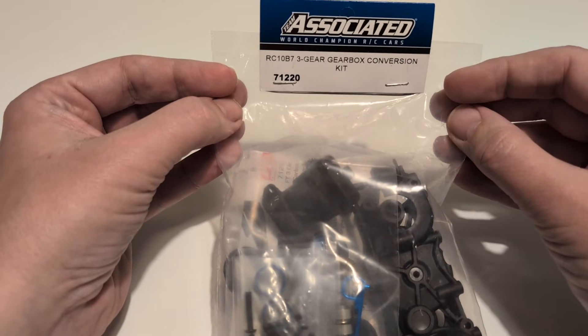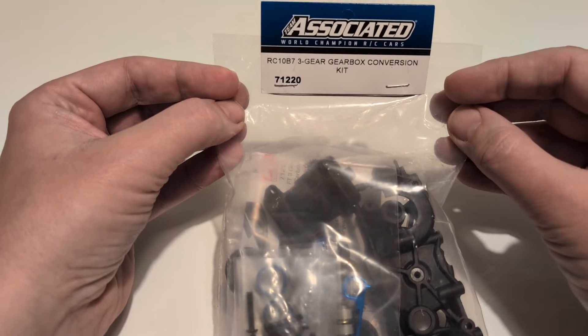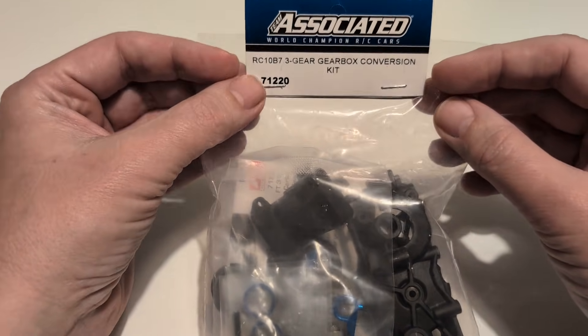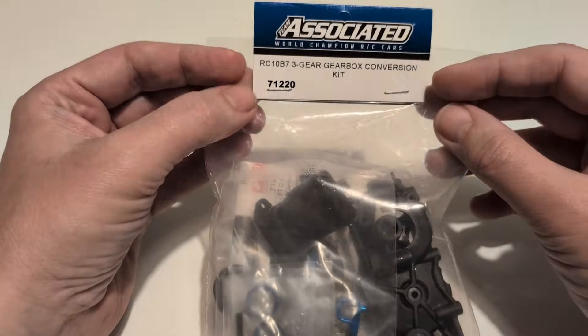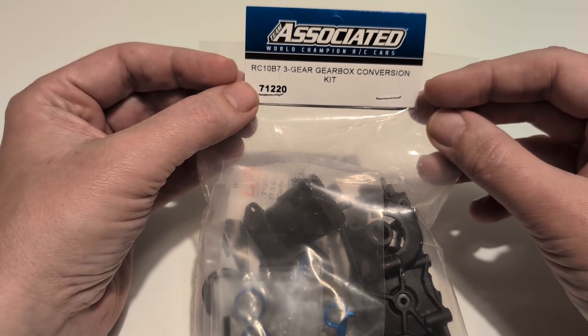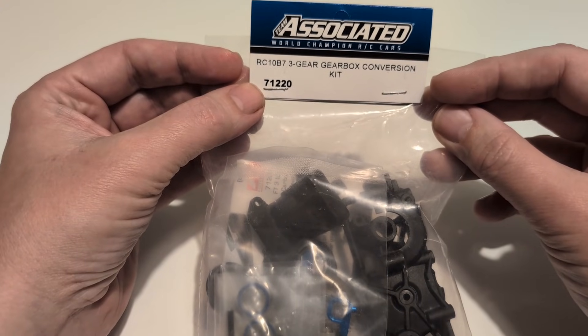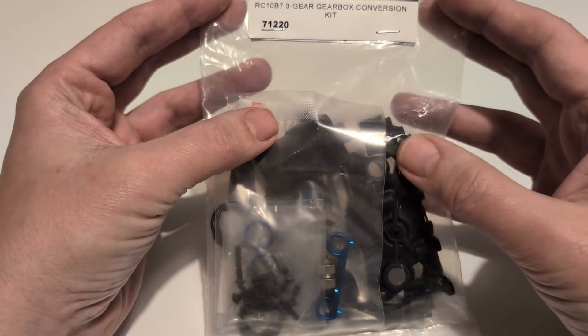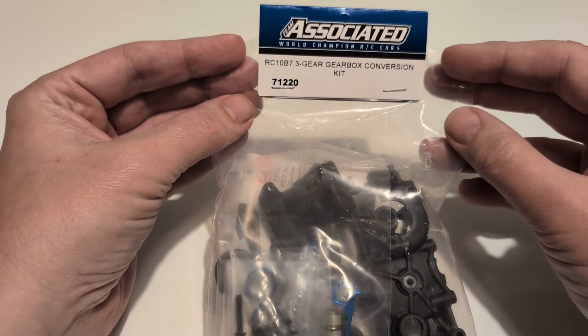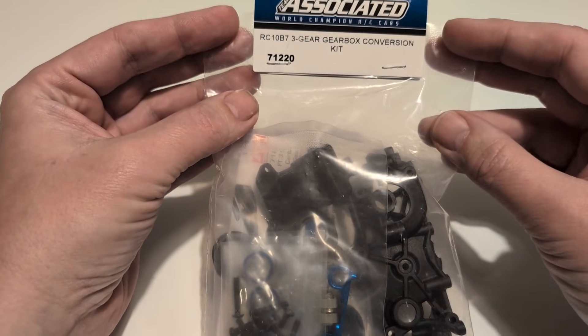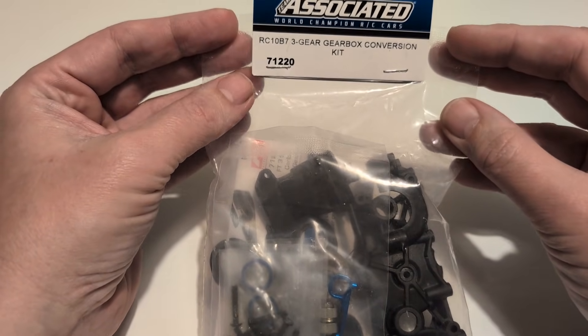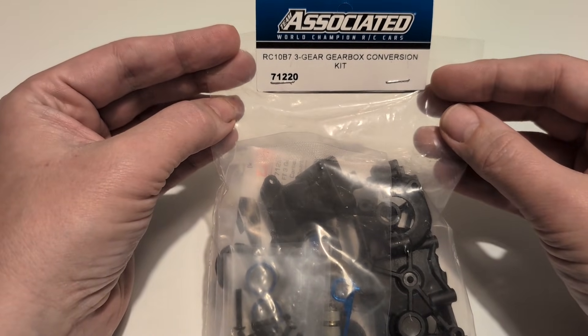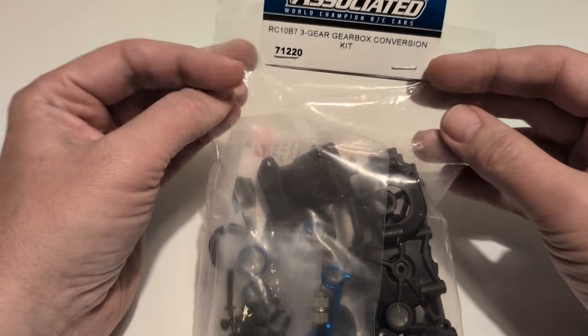This is not the gearbox that Associated took to the World Championships in Australia earlier this year. Those cars, if the photos are to be believed, were pieced together with a hybrid of B6 gearboxes and various other different suspension parts to make the whole thing work and fit together and be under 250 mils wide. This is not that gearbox. This uses an extra large idler gear so that it is effectively a direct replacement for the 5-gear gearbox. But we'll get this built up and we will compare with the original gearbox and see what differences there are.